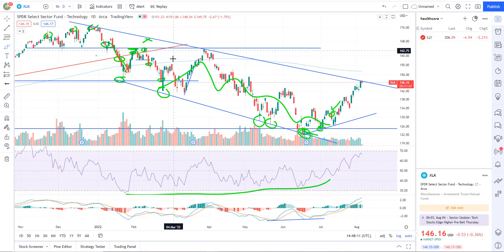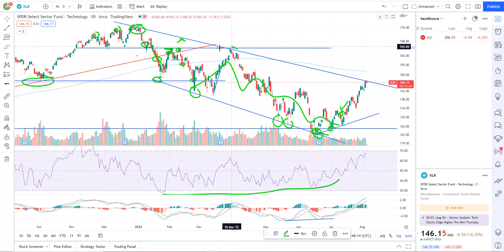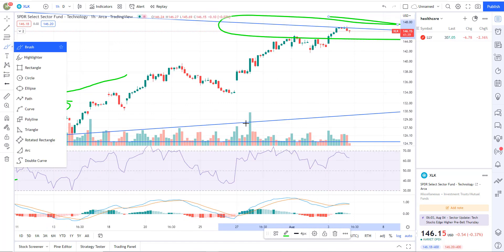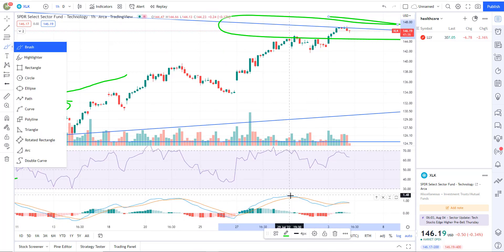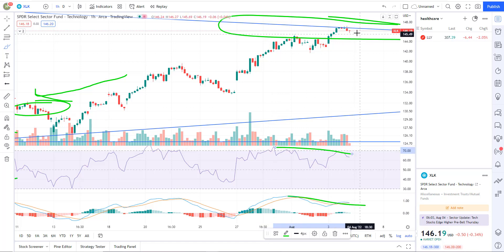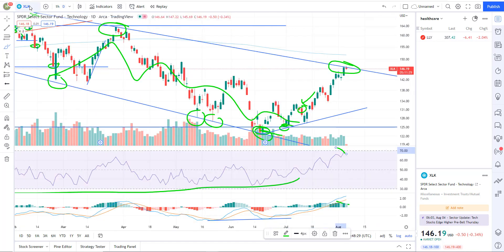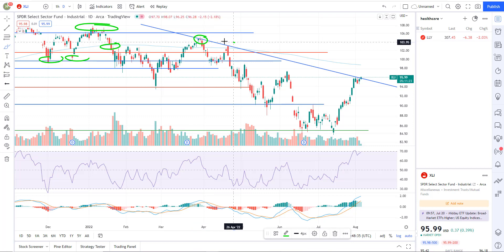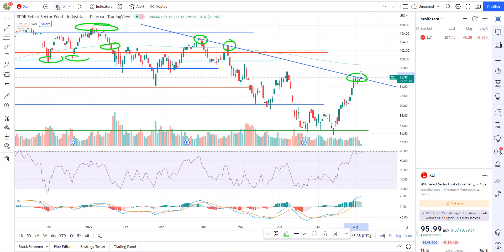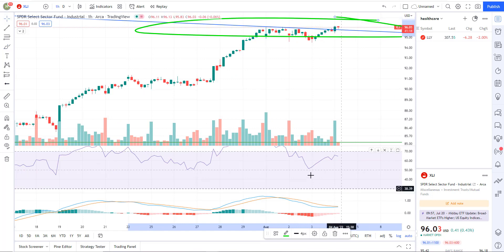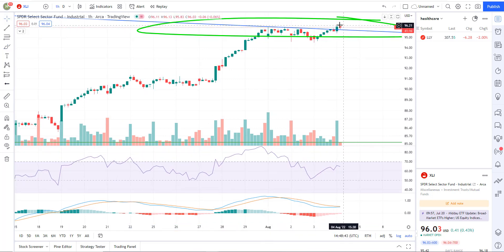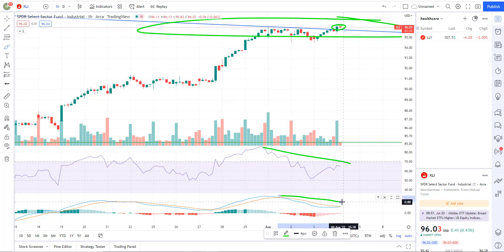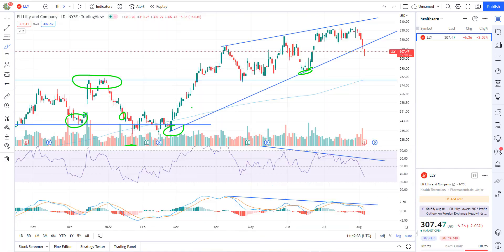XLK — this is tech. Daily chart: resistance, resistance, resistance. Expect some games to be played, but if you go to the hourly chart, negative divergence right there on the PPO and the RSI, and we're at major resistance. XLI — industrials. Same thing: resistance, resistance, resistance. Going to the hourly chart, we've got a divergent high basically right now — making a new high and yet it's a divergent high. This is what I'm seeing across the board on a lot of these sectors.